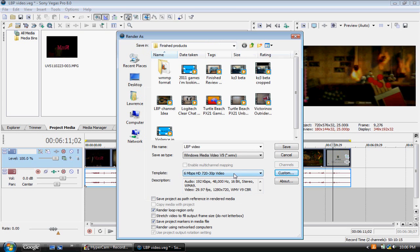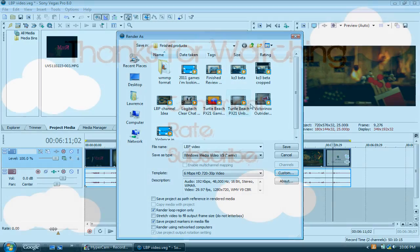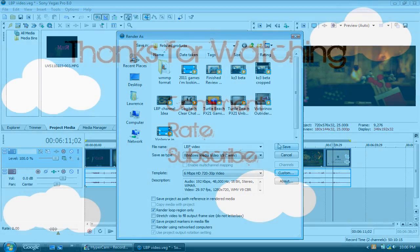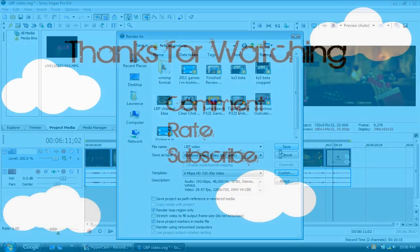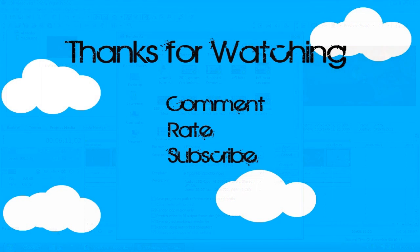And then you just click save. And rendering, don't worry if rendering takes like half hour, hour, two hours, depending on the length of your video. It should take that long. Just make sure you render in WMV. Because that's the best, in my mind, anyway.